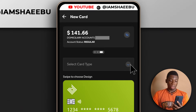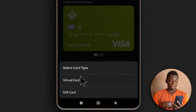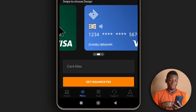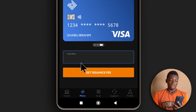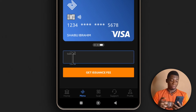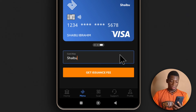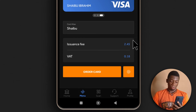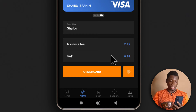I'll select card type, which is virtual card. I like the blue card so I'll swipe here. If you click here, you'll be able to choose a name for the card, so I'll input my name — as you can see, my name is displaying. Next, I'll tap get issuance fee. It will cost around $2.60 to create a virtual dollar card.